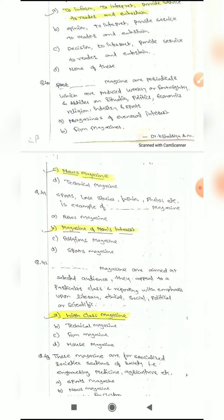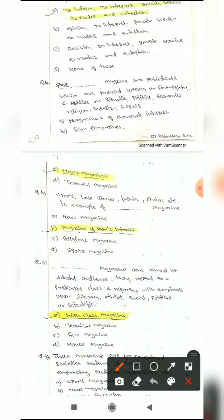Question 40: Blank magazines are periodicals produced weekly or fortnightly with articles on situations in politics, economics, religion, industry and sports. Options are: magazine of general interest, film magazines, news magazines, or technical magazines. The correct answer is news magazine.